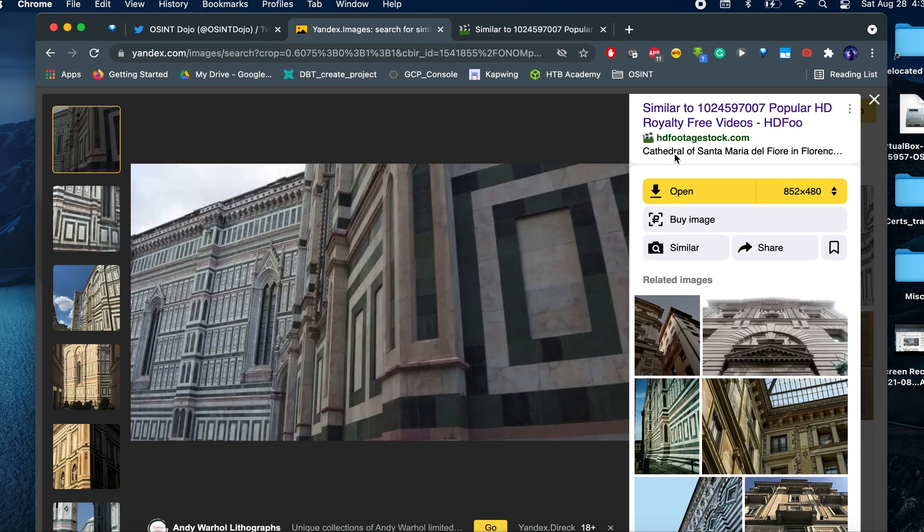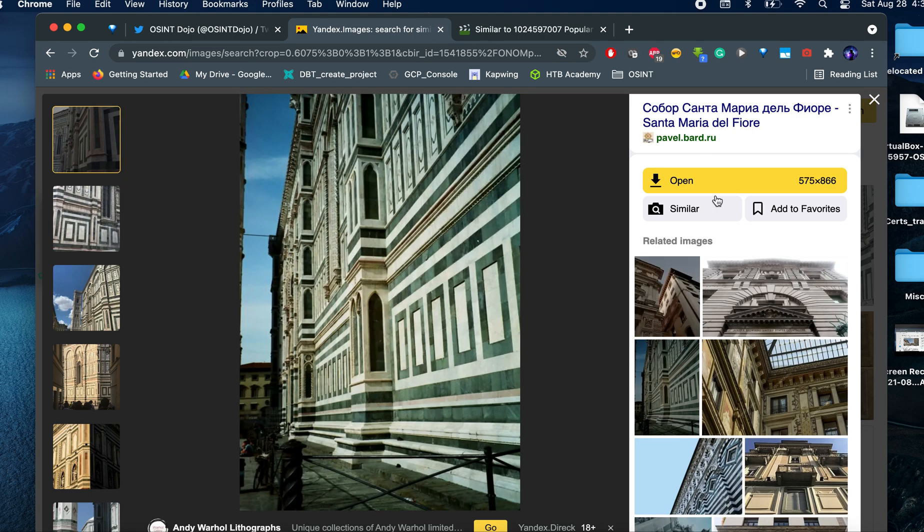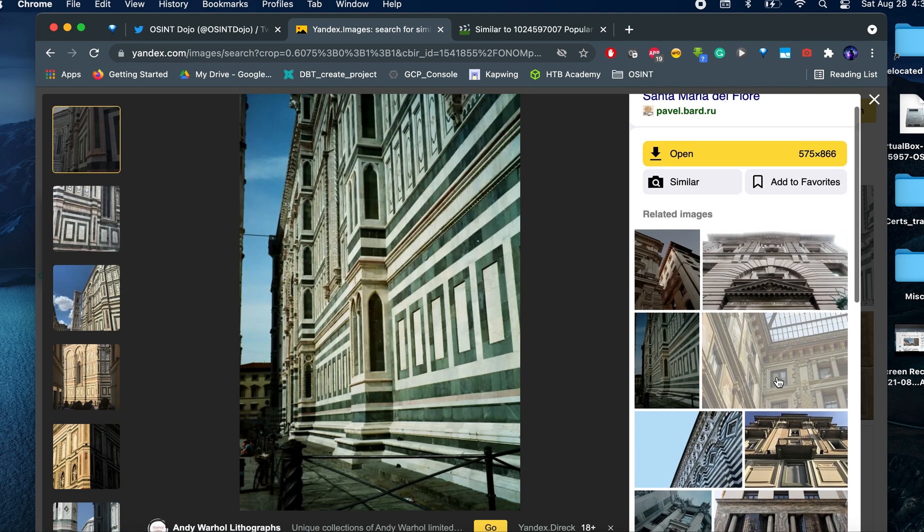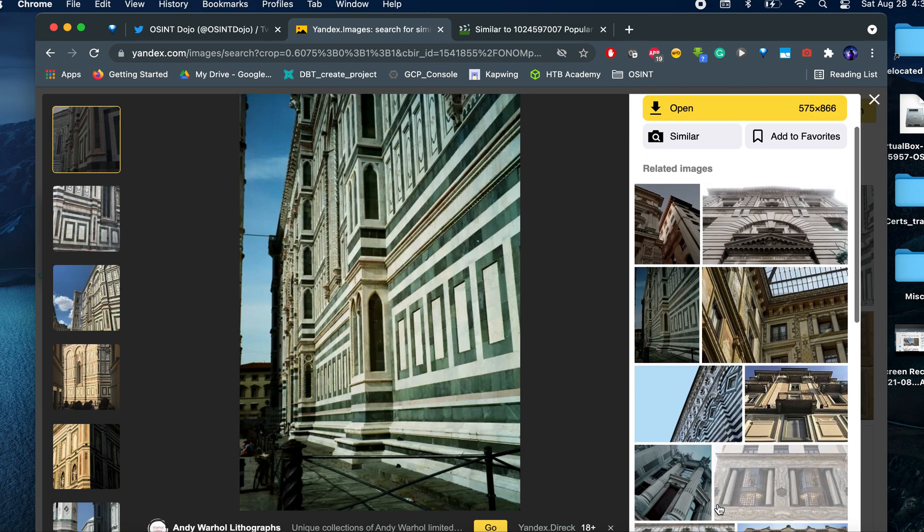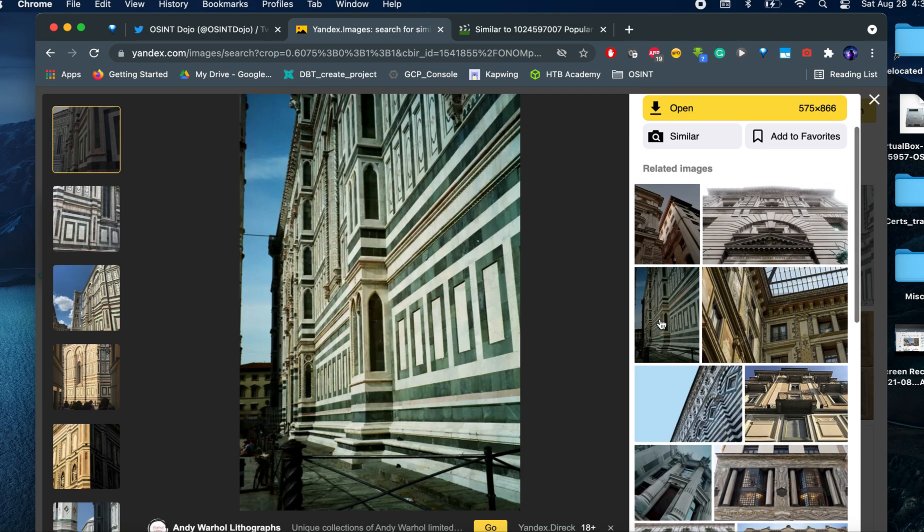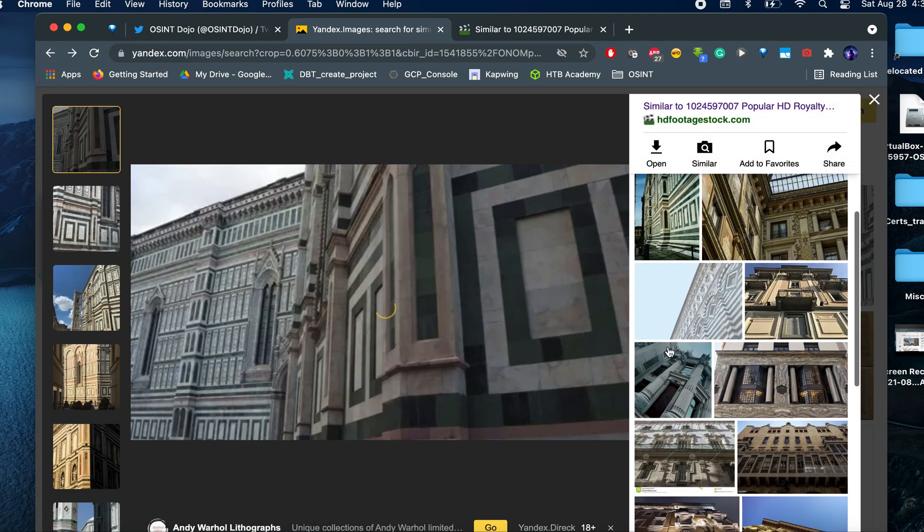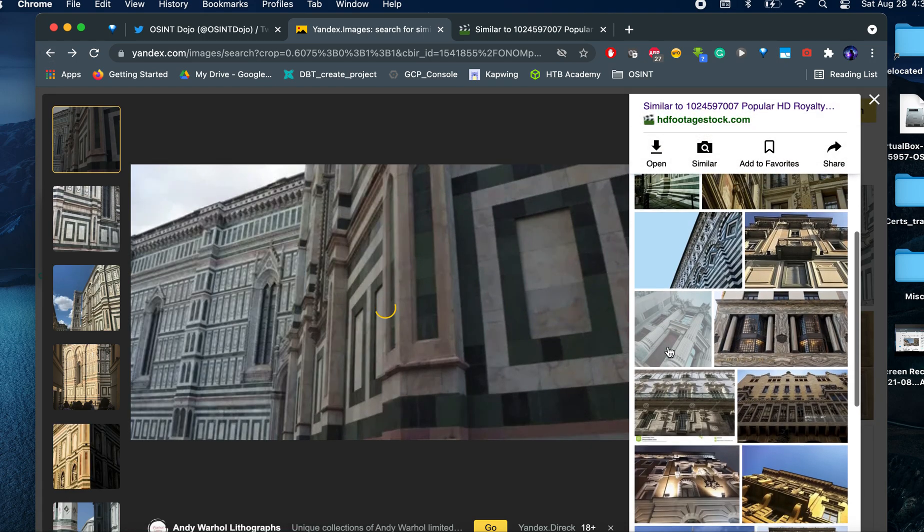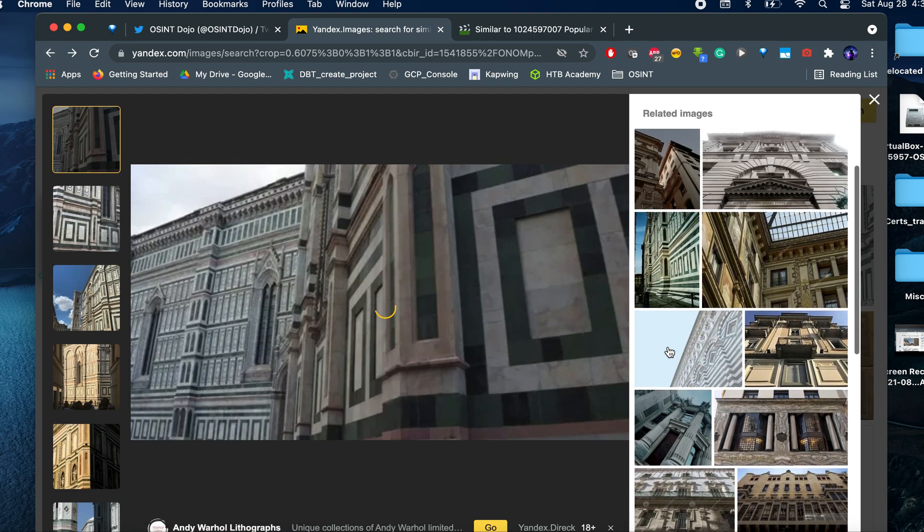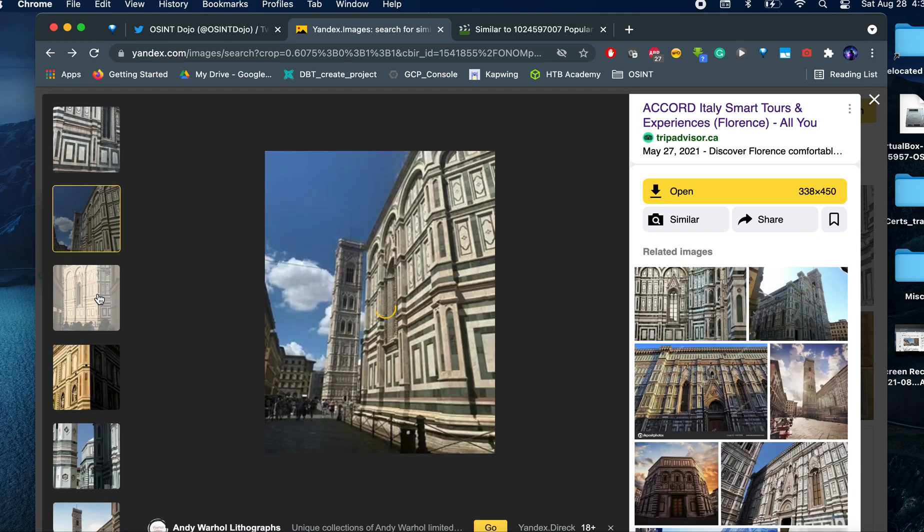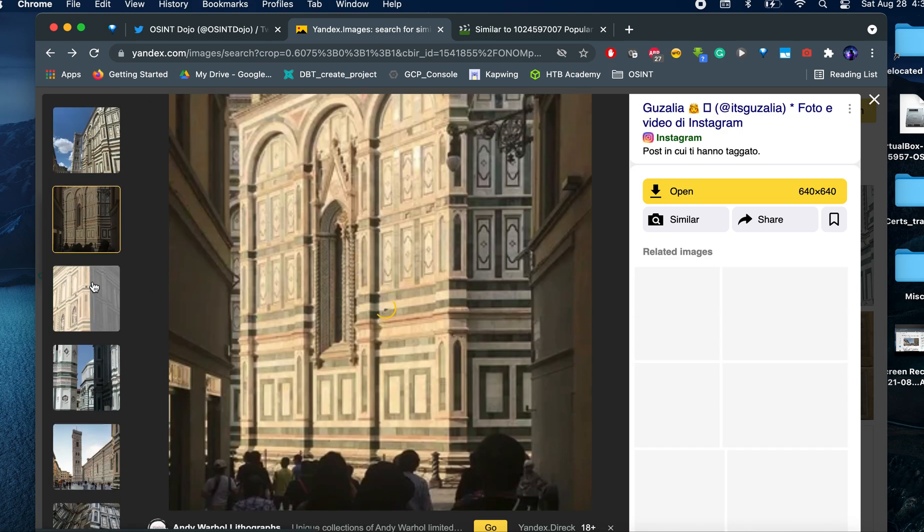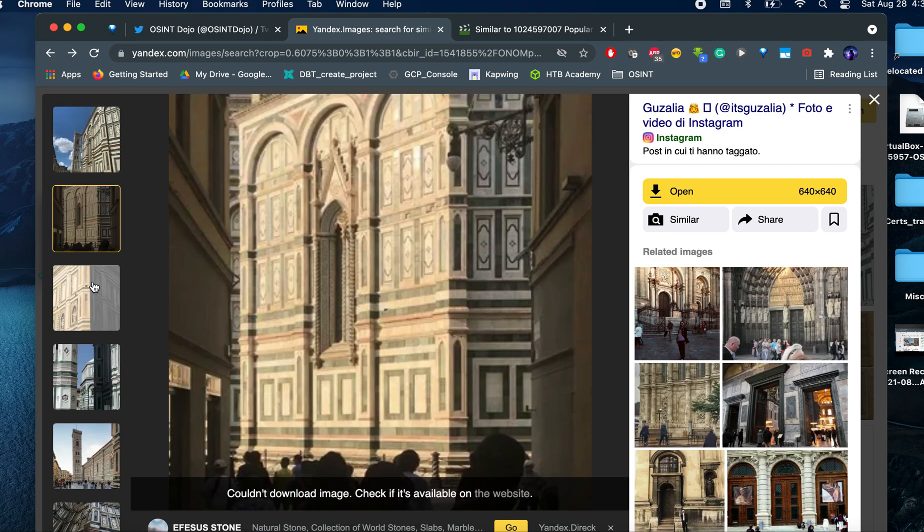Cathedral of Santa Maria del Fiore in Florence, maybe? Let's check another one. Santa Maria del Fiore. So this one again, let's just go back to the original searches. This one is Florence. Okay. So we know Santa Maria del Fiore, Florence.